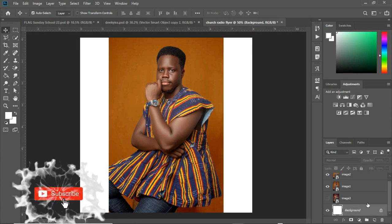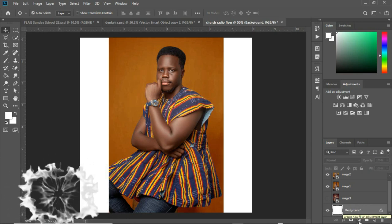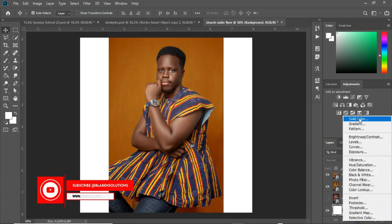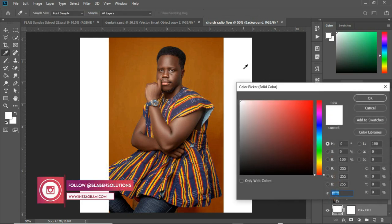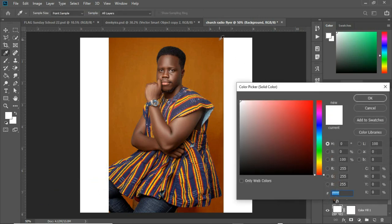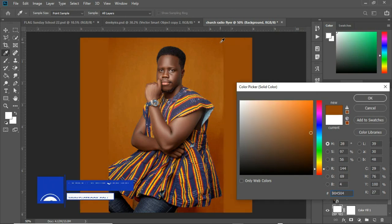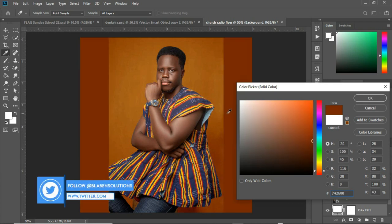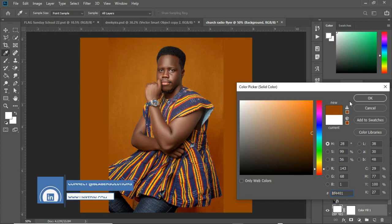To create the background, let's create a solid color by coming to the adjustment panel and clicking on Solid Color. We're going to take a color sample from the darker part of the backdrop — something like this looks great.